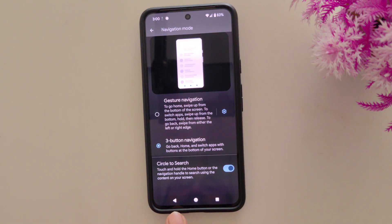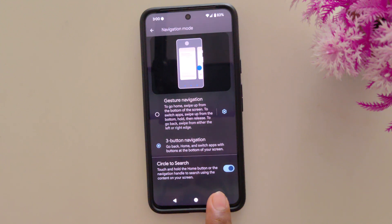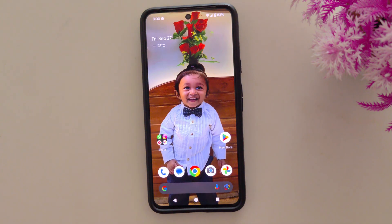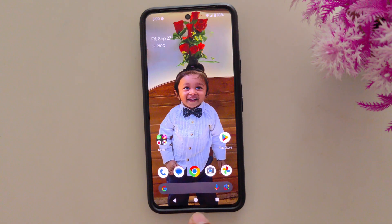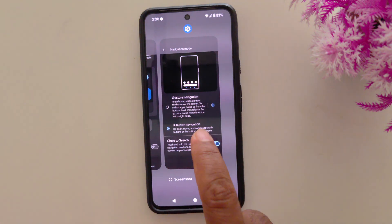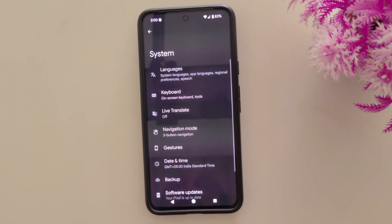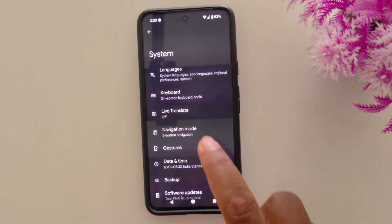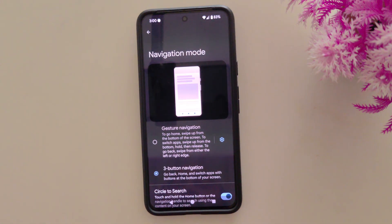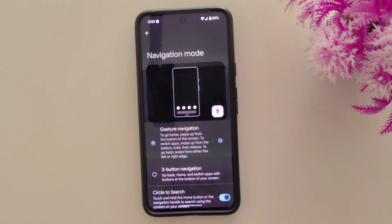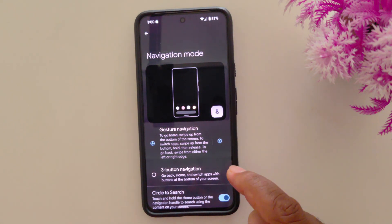Now you can see the full-screen gesture is removed and you have three buttons: Back, Home, and Recent. Tap the Recent button to show recent applications, tap the middle (Home) button to go to the home screen or open any app, and tap the Back button to go back. It's quite easy to set full-screen gesture navigation or three-button navigation on your stock Android 15 and other Android devices.